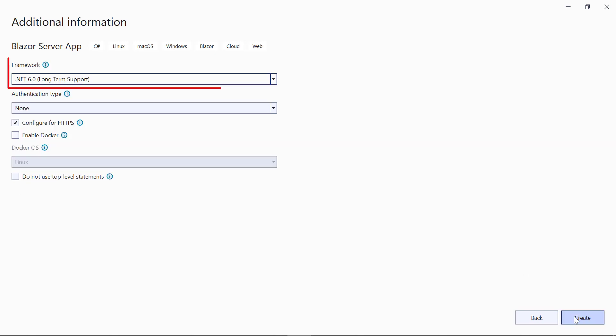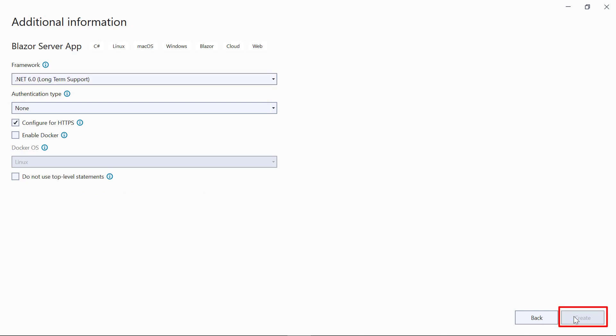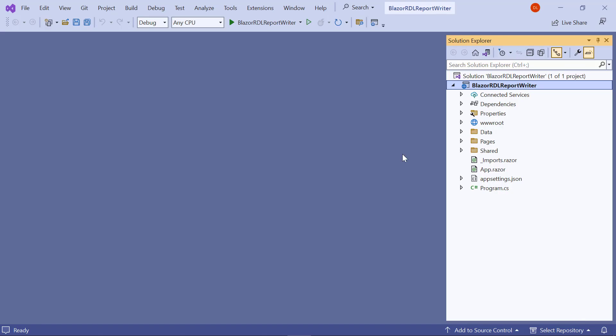Then, choose the target framework as .NET 6.0 and click Create. You will see the default Blazor server application created.